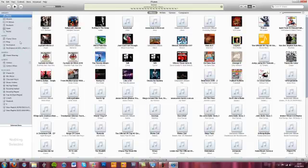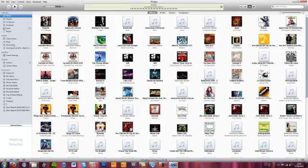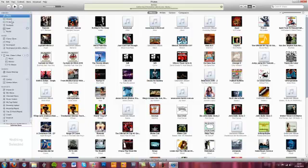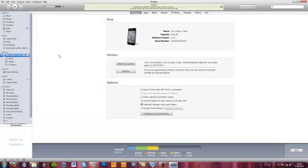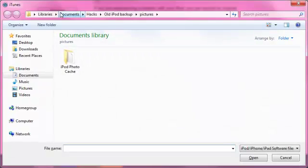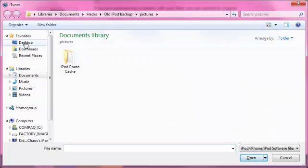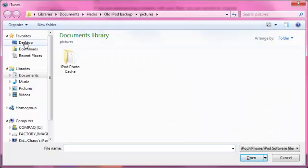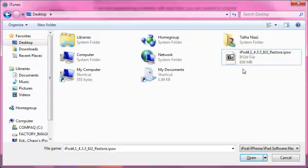I'm just waiting for it to load. Go into your iPod, and then you just click Shift+Restore. I've saved the file onto the desktop just for you guys. There it is — the IPSW file, ready to use.